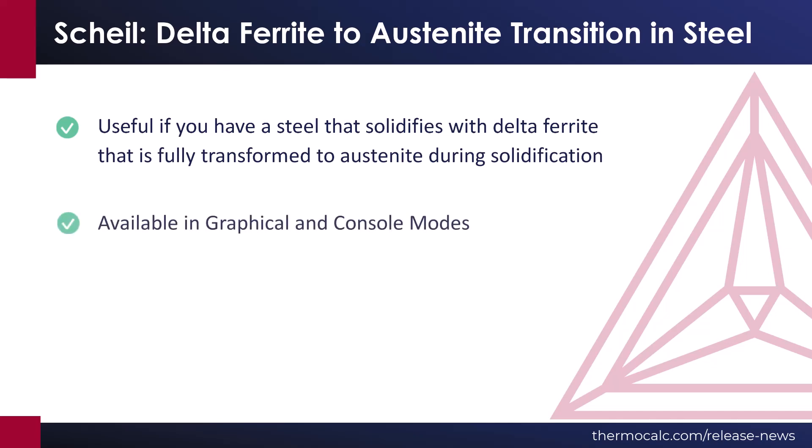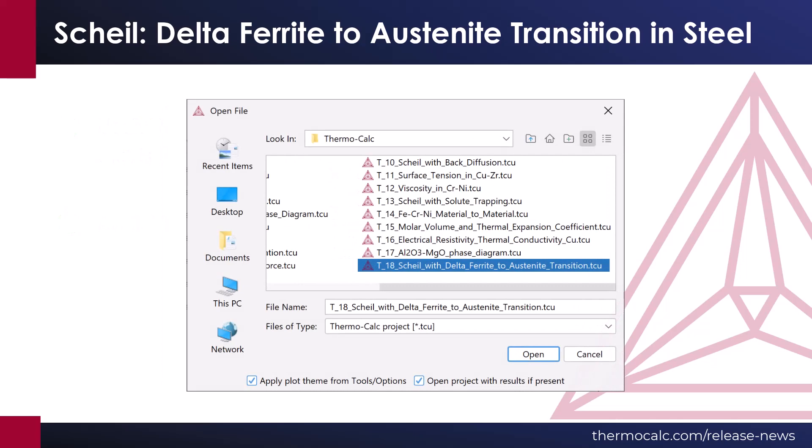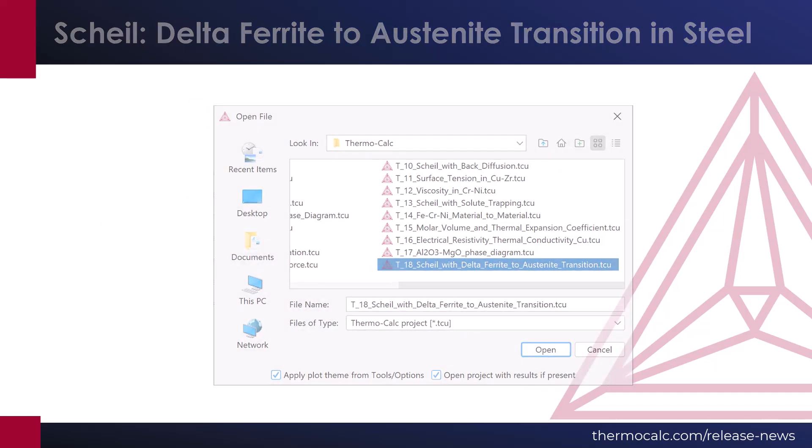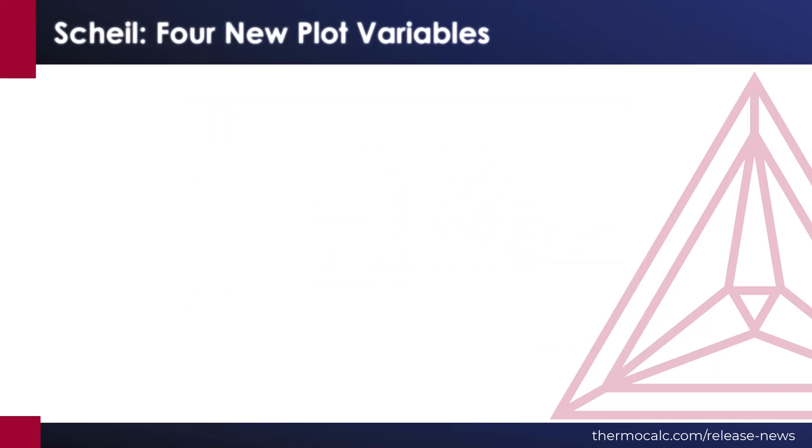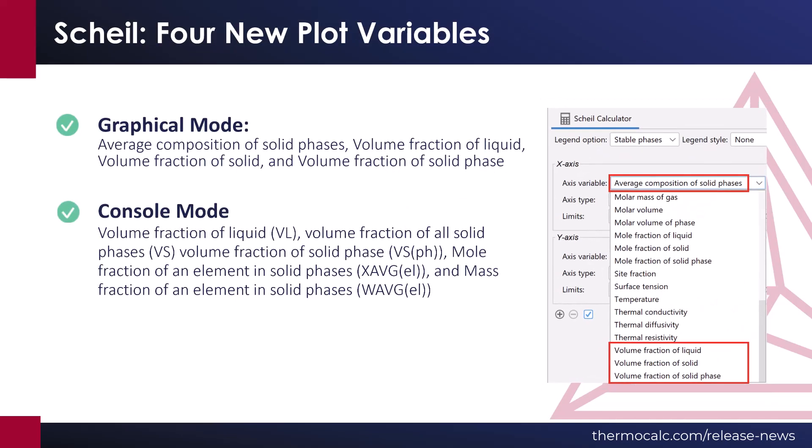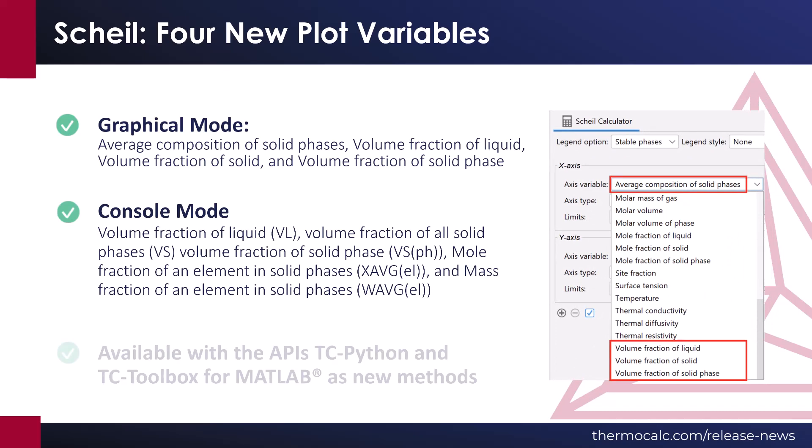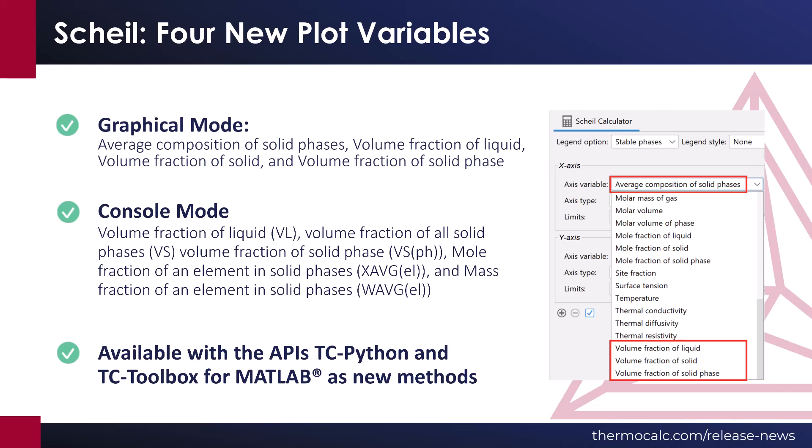This feature is available in graphical and console modes, and a new example has been added for the graphical mode, as listed on the screen. Four new plot variables are added to the Scheil calculator in both console mode and graphical mode, as shown on the screen. These are also available with the APIs TC-Python and TC-Toolbox from MATLAB, as new methods.